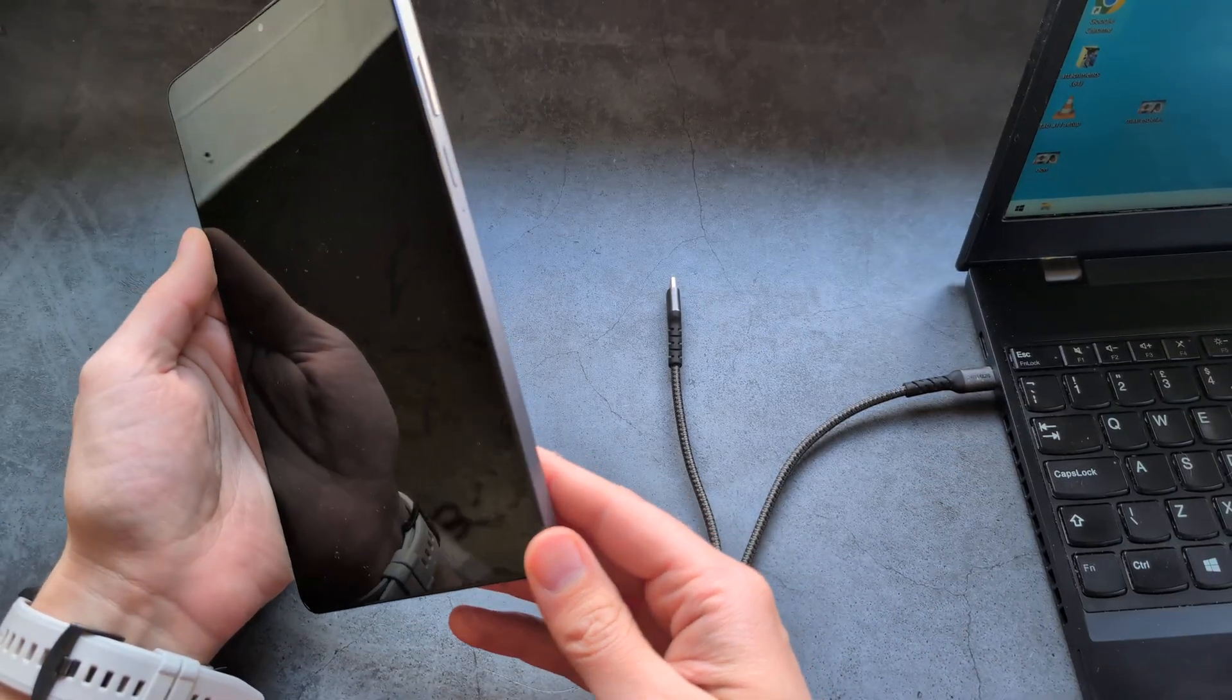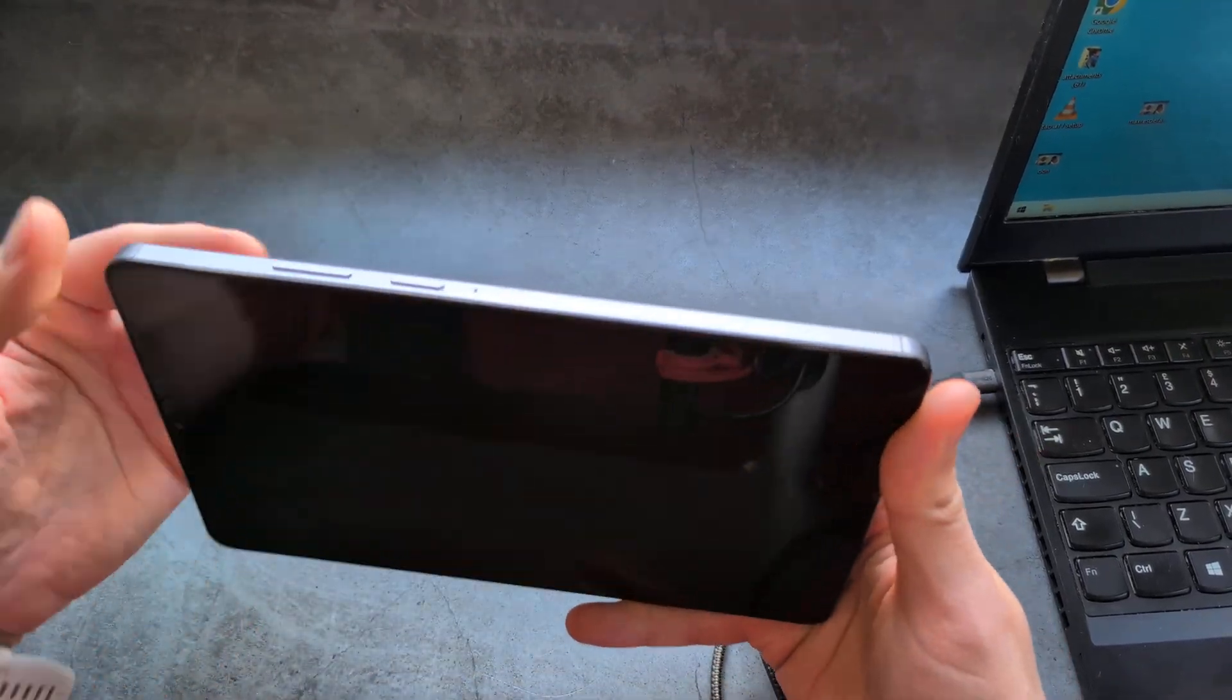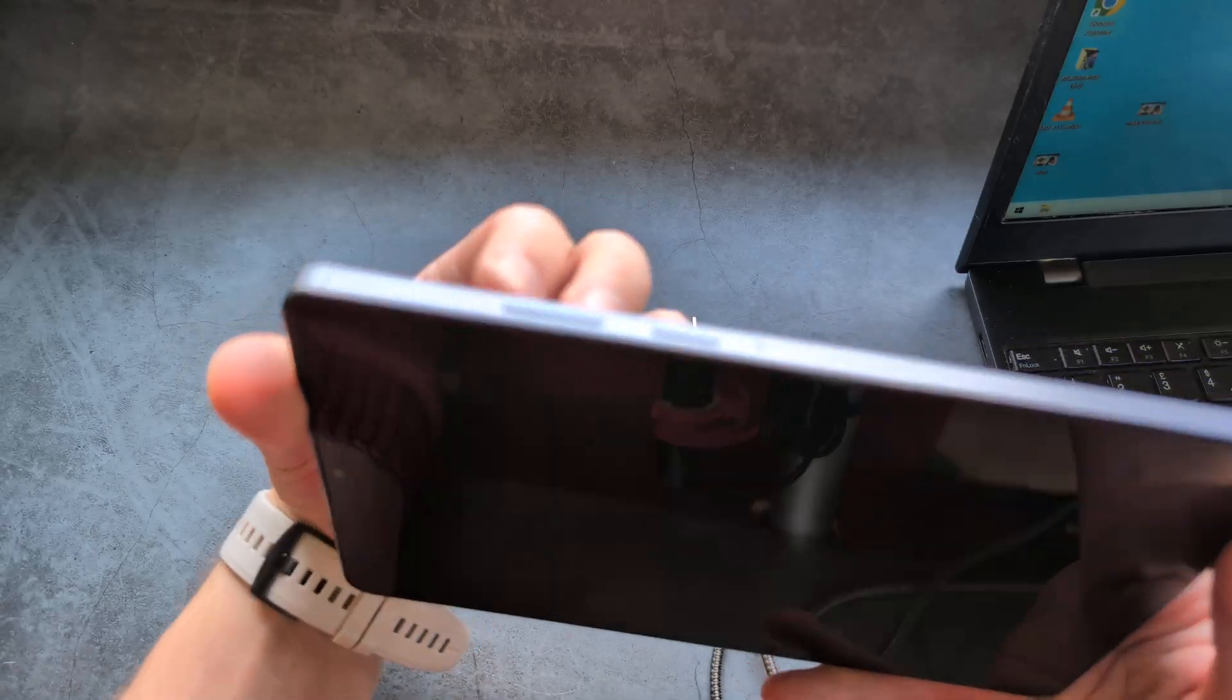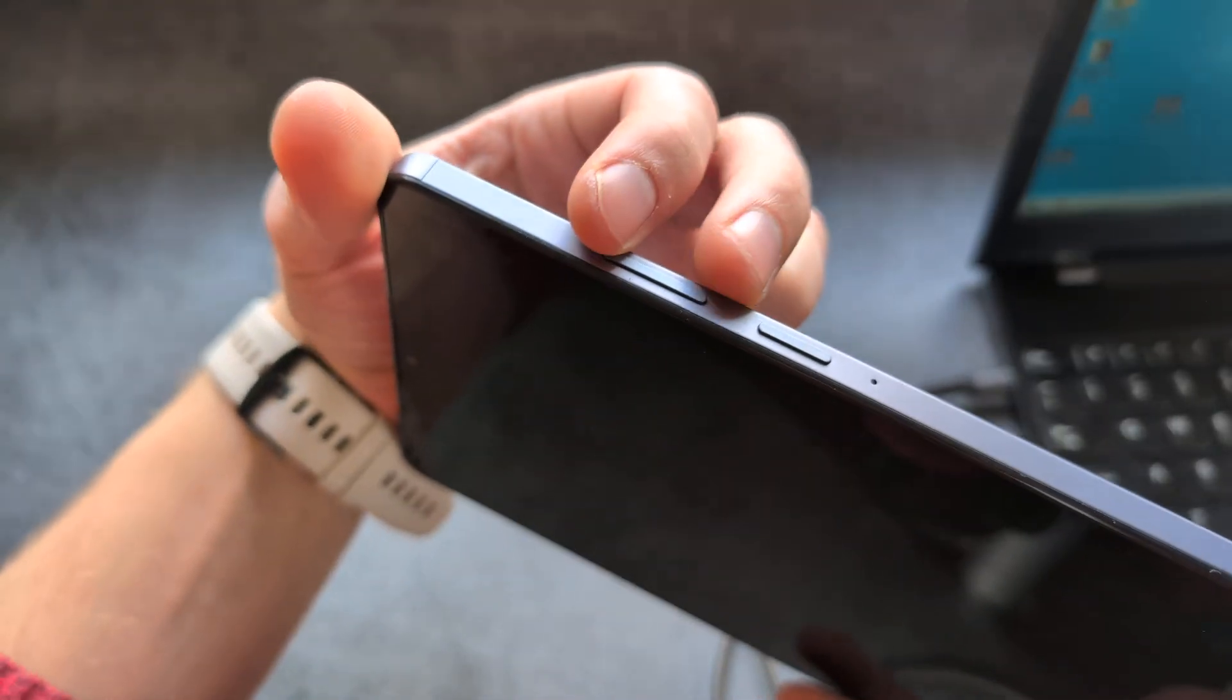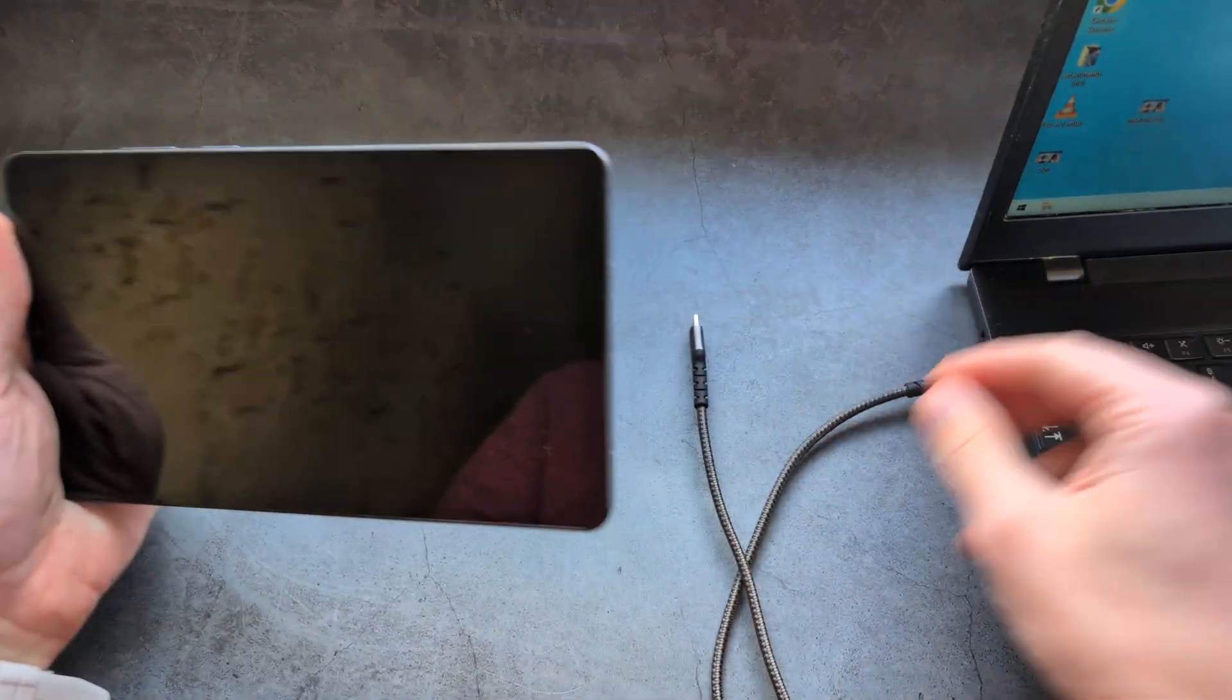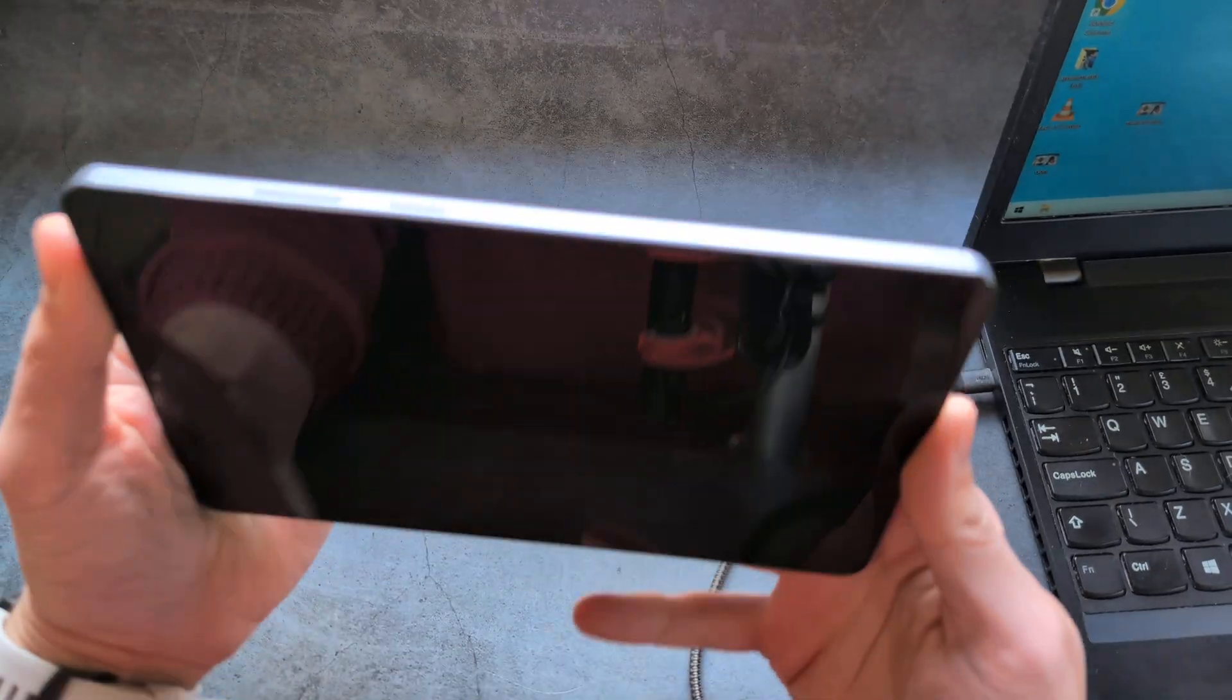Then what we are going to do is, basically, while we hold the volume buttons, both volume buttons at the same time, we are going to hold. And then, while holding, we are simply going to plug it in.